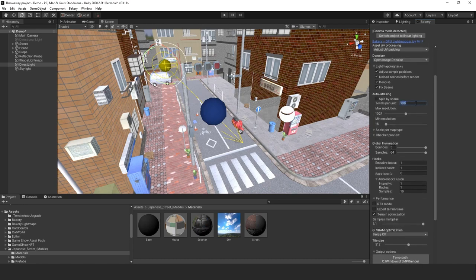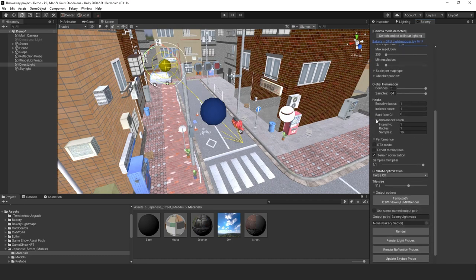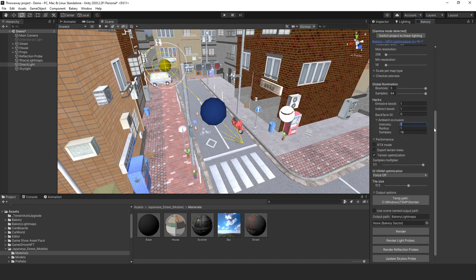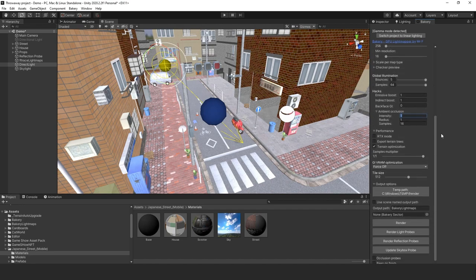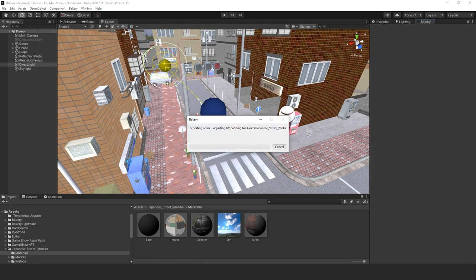For outdoor lighting I'll go with 25 texels per unit and max resolution at 256. Under ambient occlusion, click the arrow and set intensity to 1 — it's already been set to 1. Let's hit Render and see what happens. I'll pause the video until it's done.